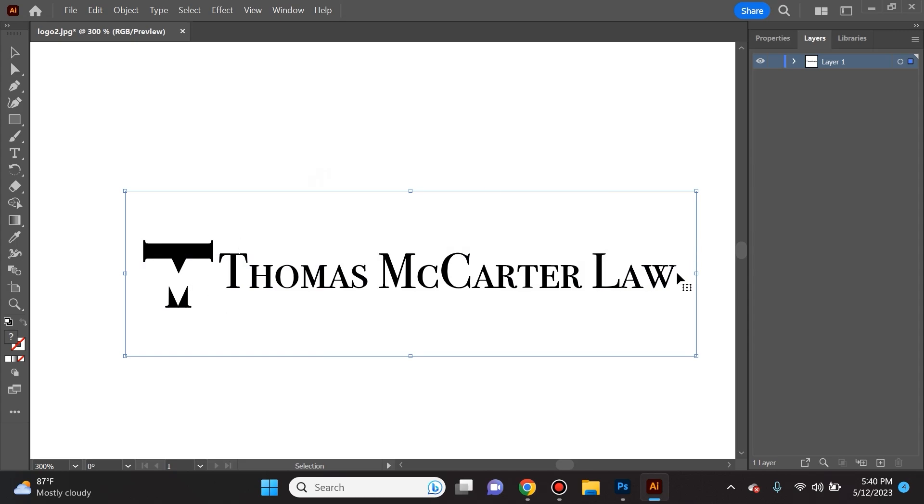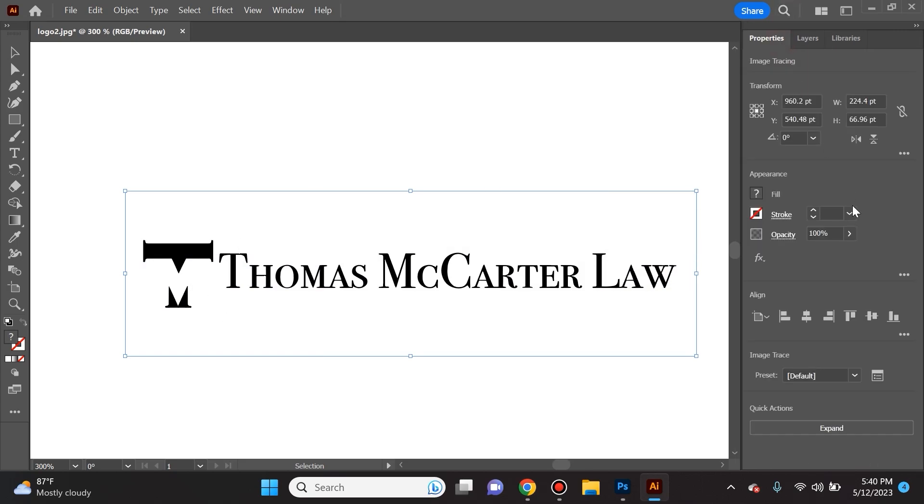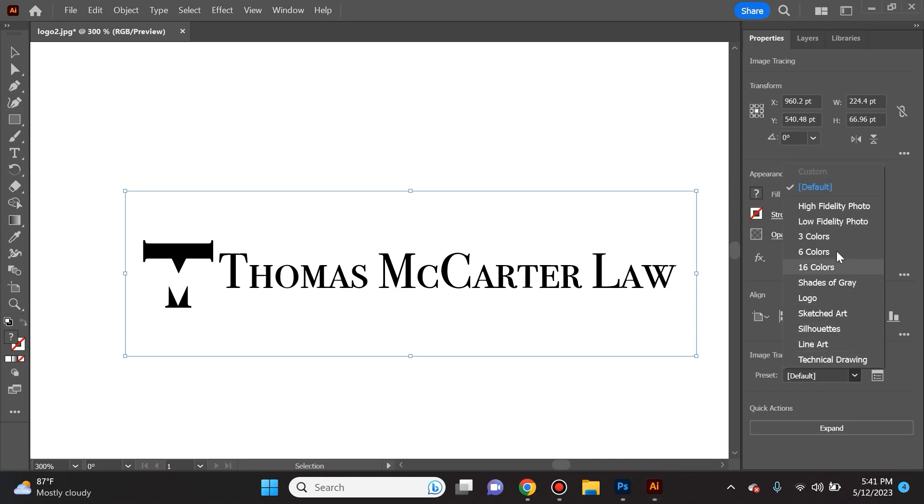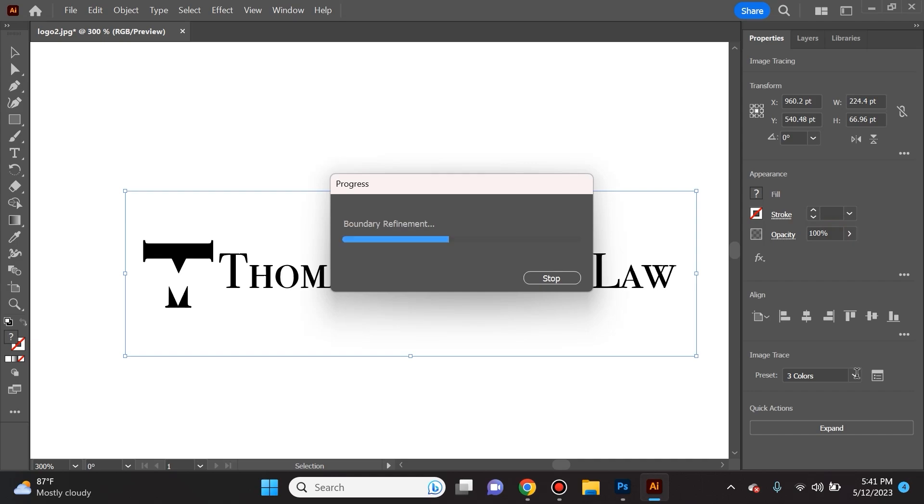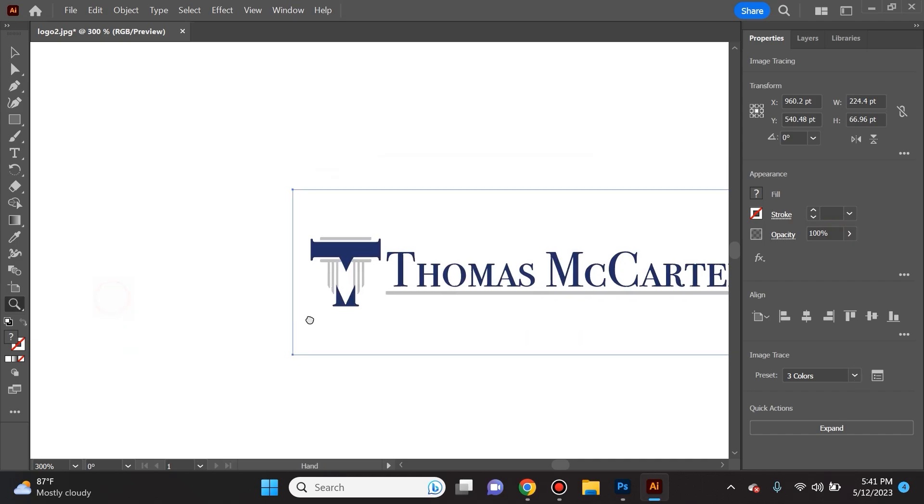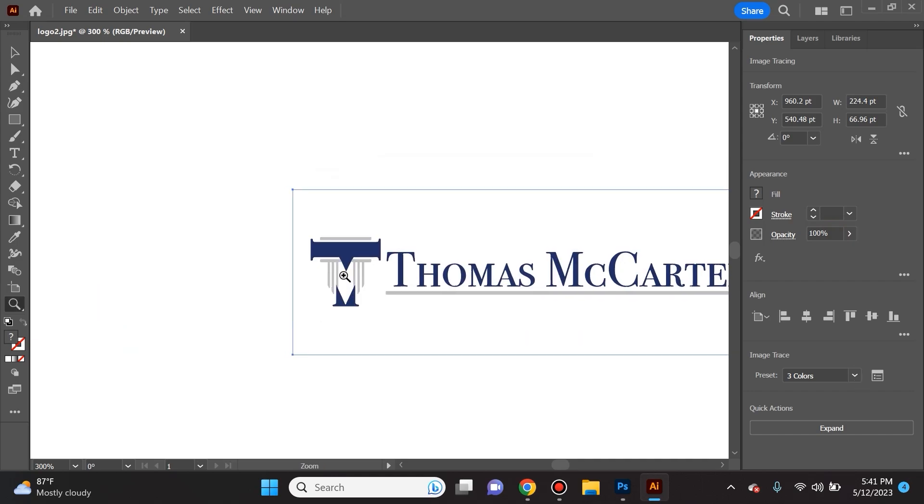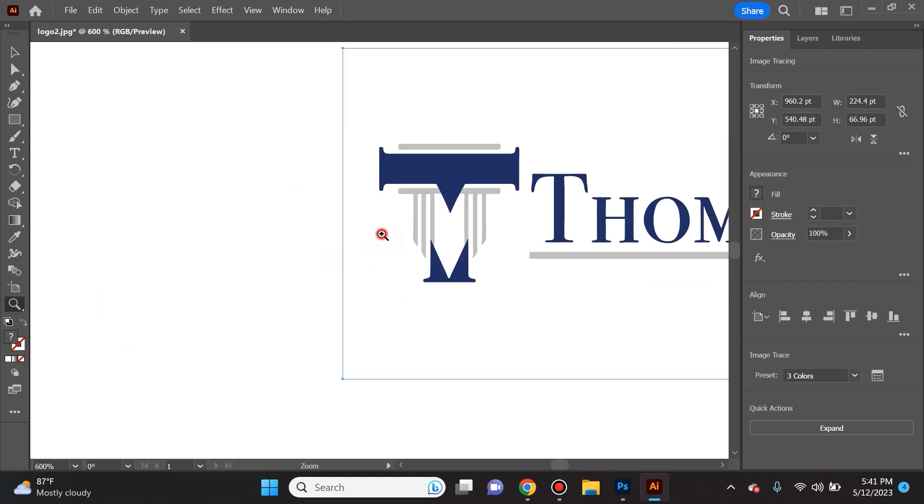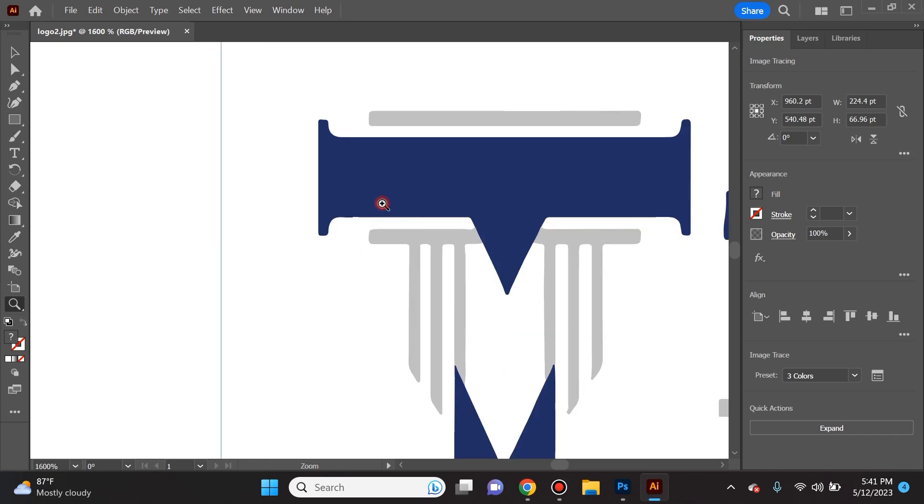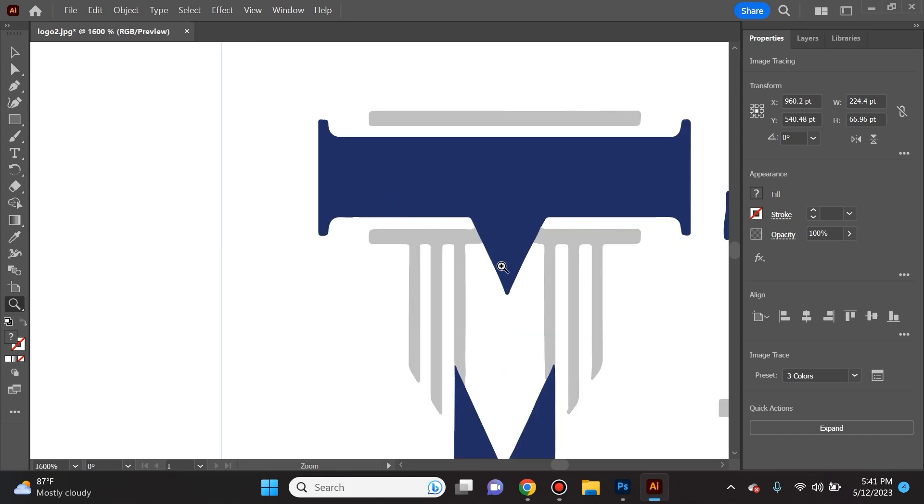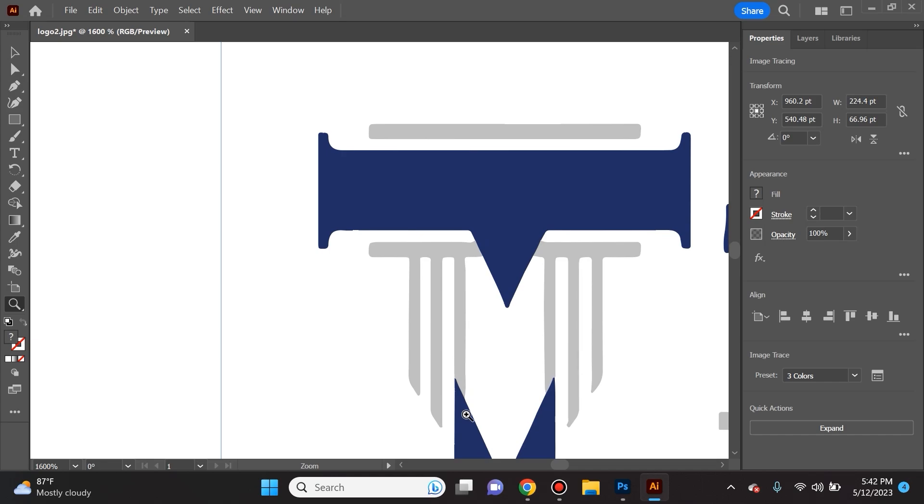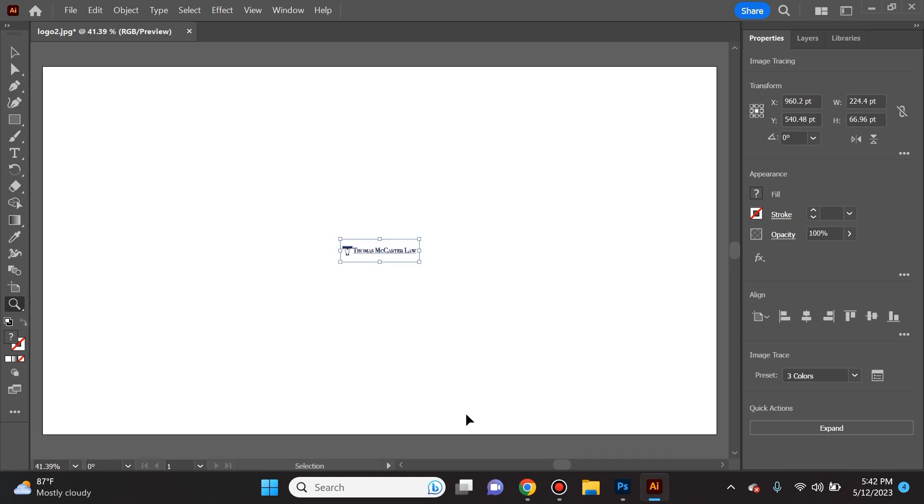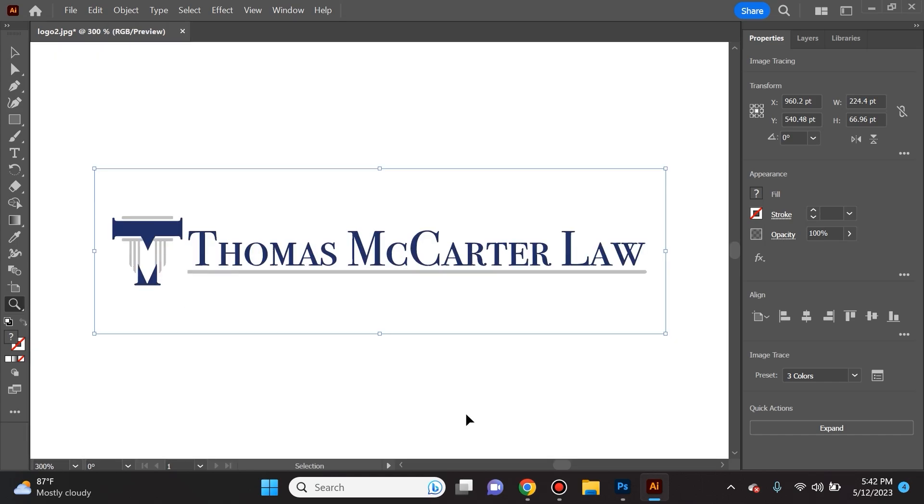You'll see that now it vectorized it. However, the properties are not exactly what I want it to be because it got rid of some colors, and I can always adjust that here. I could choose three colors and now you'll see that if we hit Z and we zoom in, this is more of a vector - the edges are not jagged as they were in the other example.